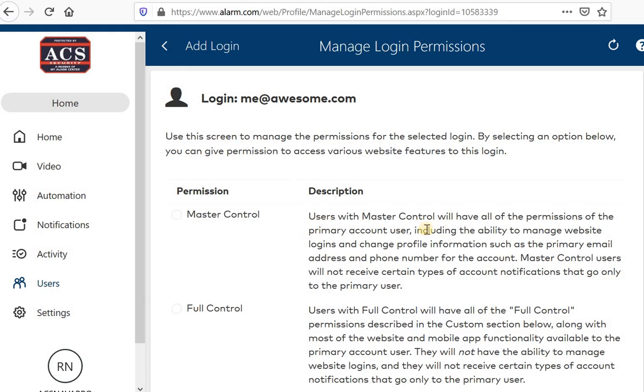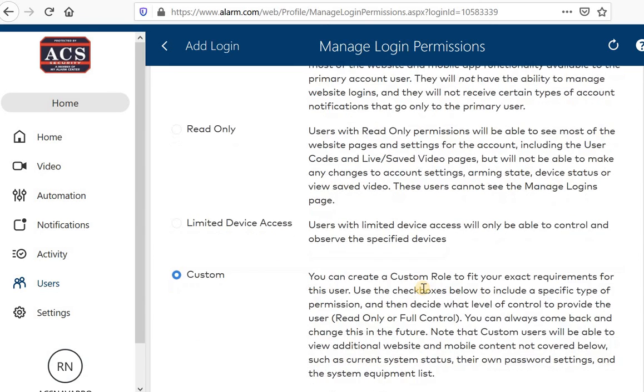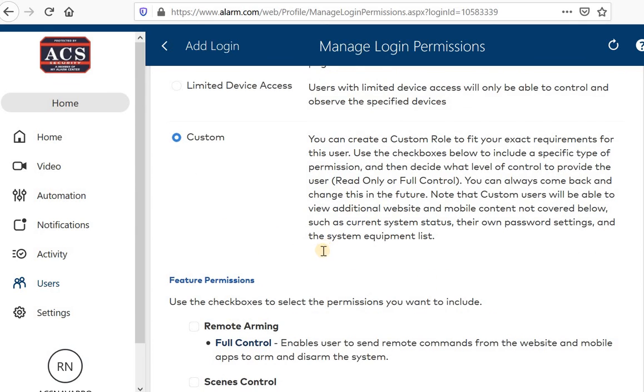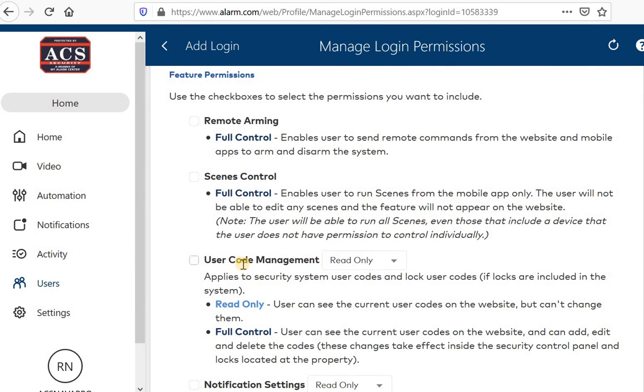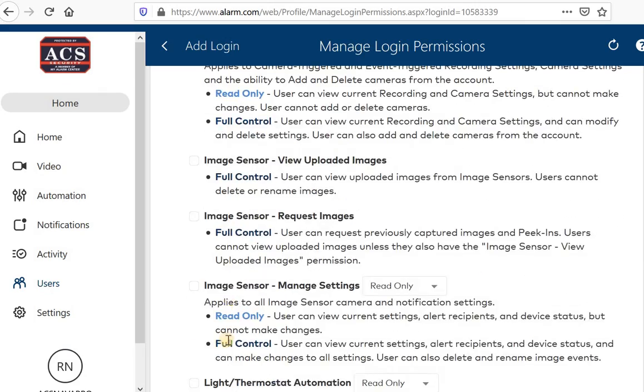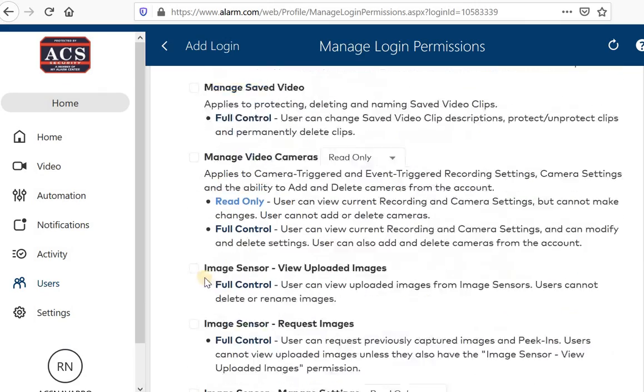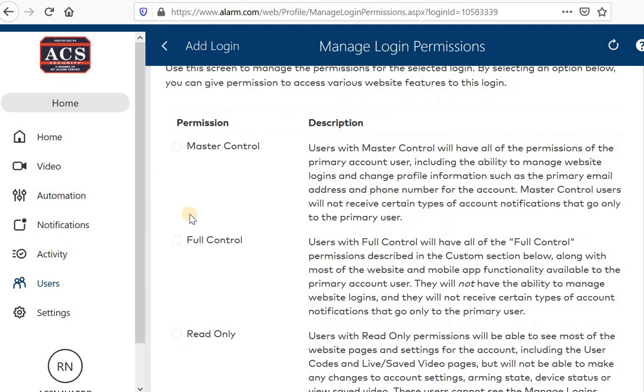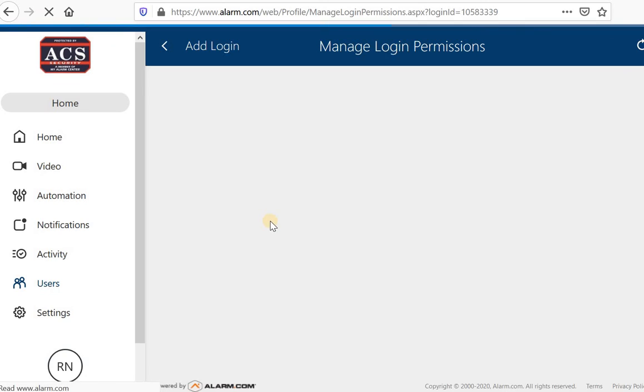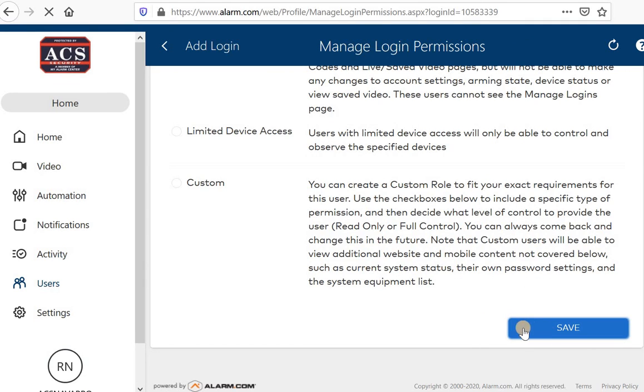This is kind of neat because it'll actually allow you to choose their permission level. Master control, you can read the description, but users with master control have all the permissions that a primary account user has. Full control allows full control as described, but it won't allow you to change notifications or anything like that. Read only will let you arm and disarm systems. And that's about it. You can kind of play around with that as well or choose what you would like them to be able to have access to. I'm going to give this person full control for now. And then let's hit save.